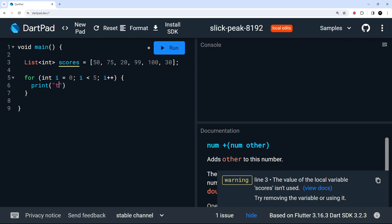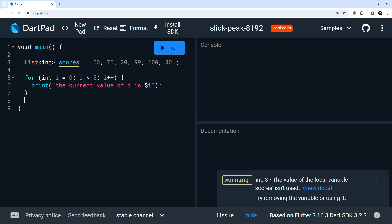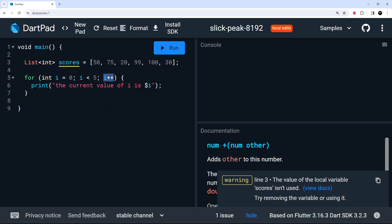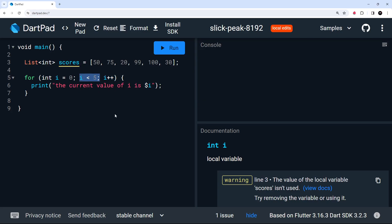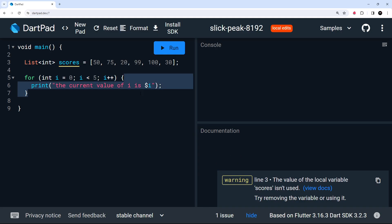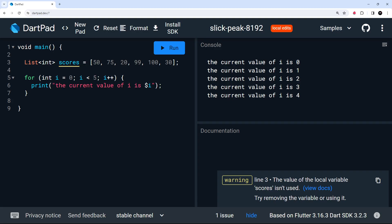Inside the loop I'll print out a string: 'the current value of i is' and then output i using dollar sign i. When it first runs, i is initialized to zero, the condition checks if i is less than five — yes — so it runs the block. At the end it increments i to one, checks again, still less than five, runs again, and so on until i becomes five, which is no longer less than five, so it stops. It runs from zero to four. Running this, we see all values up to four — it works.